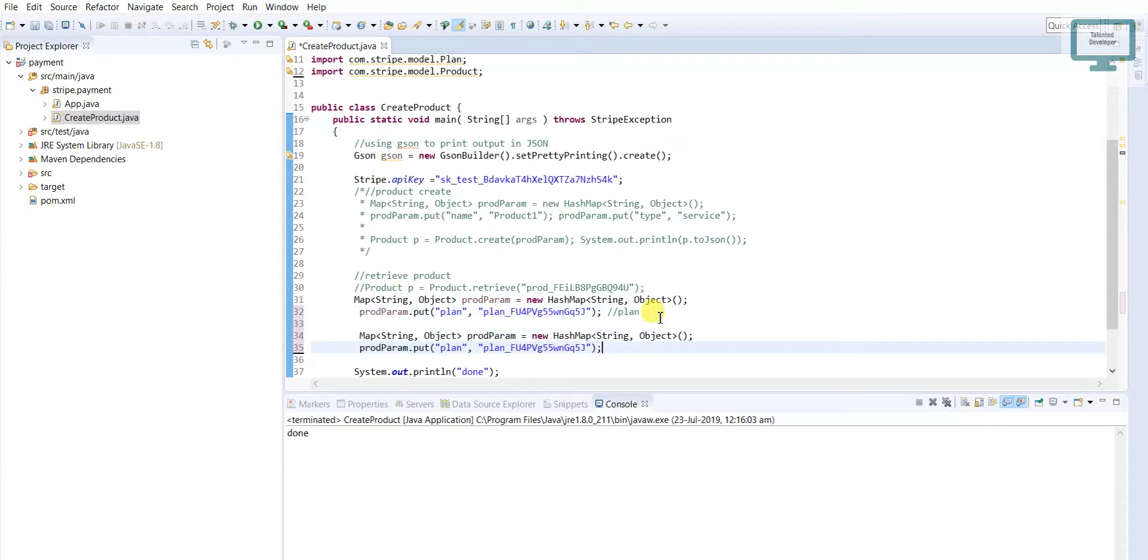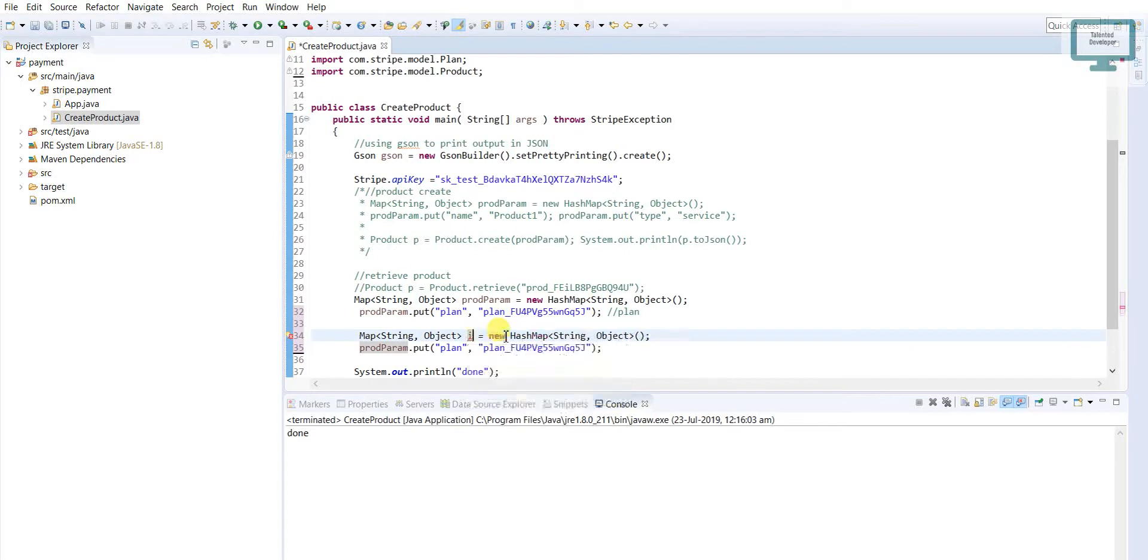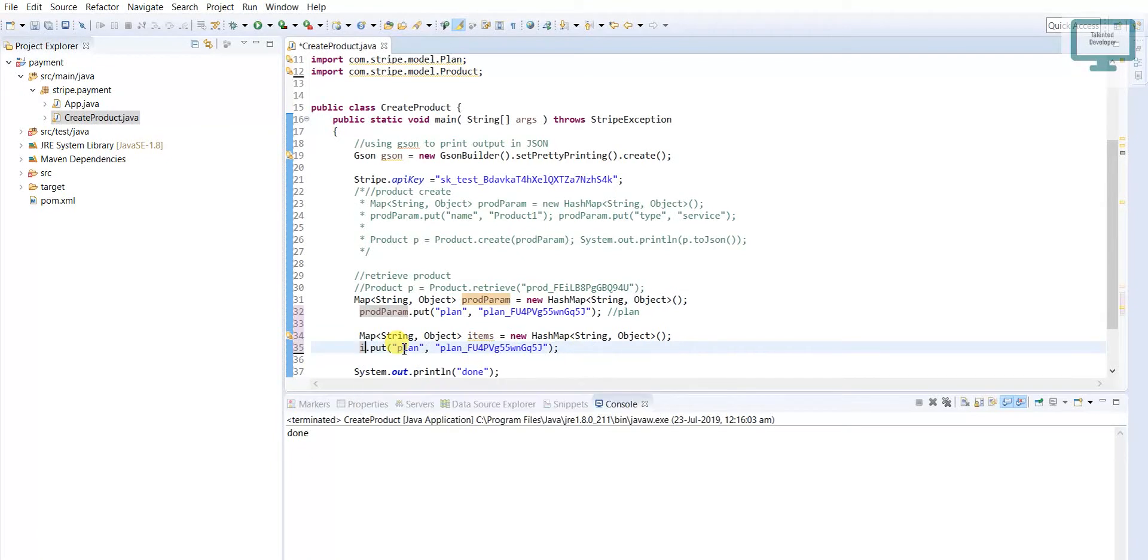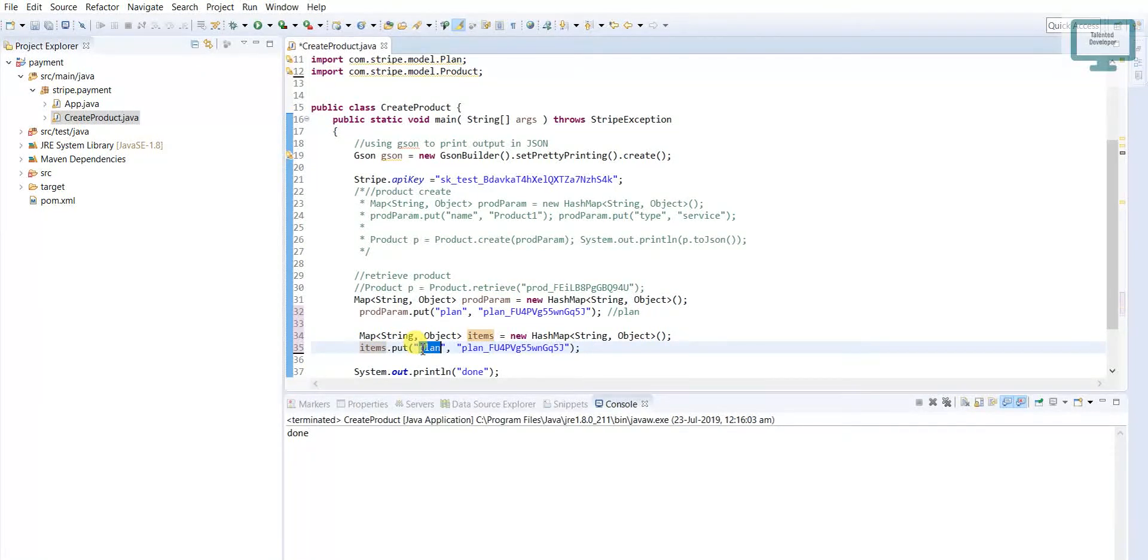I will mention items here. In items we have to refer as index zero, and we have to add our product parameter, that is the plan.